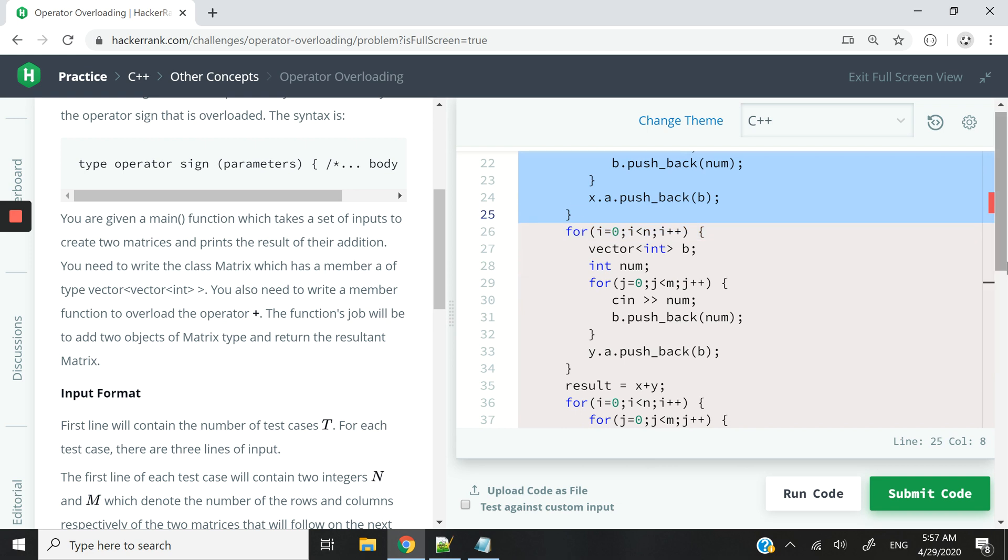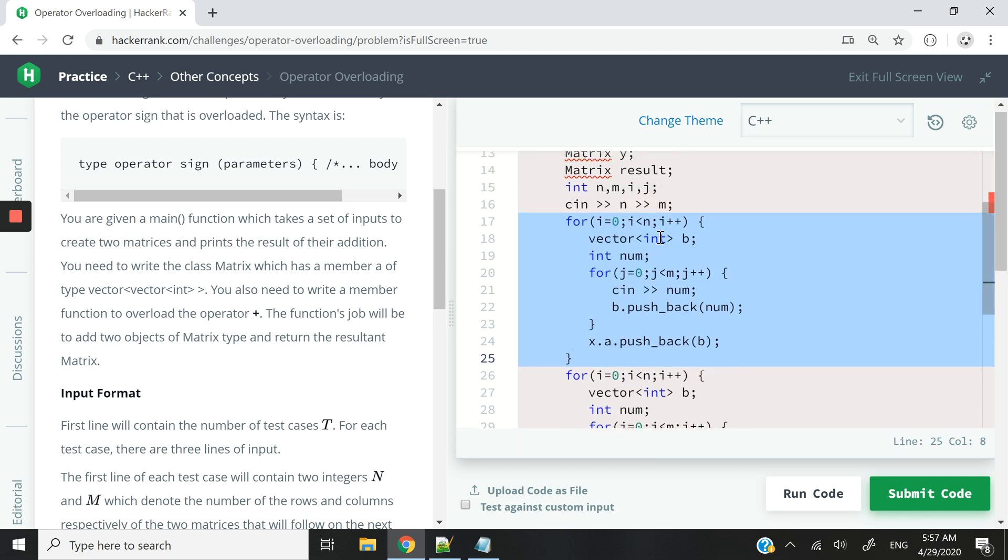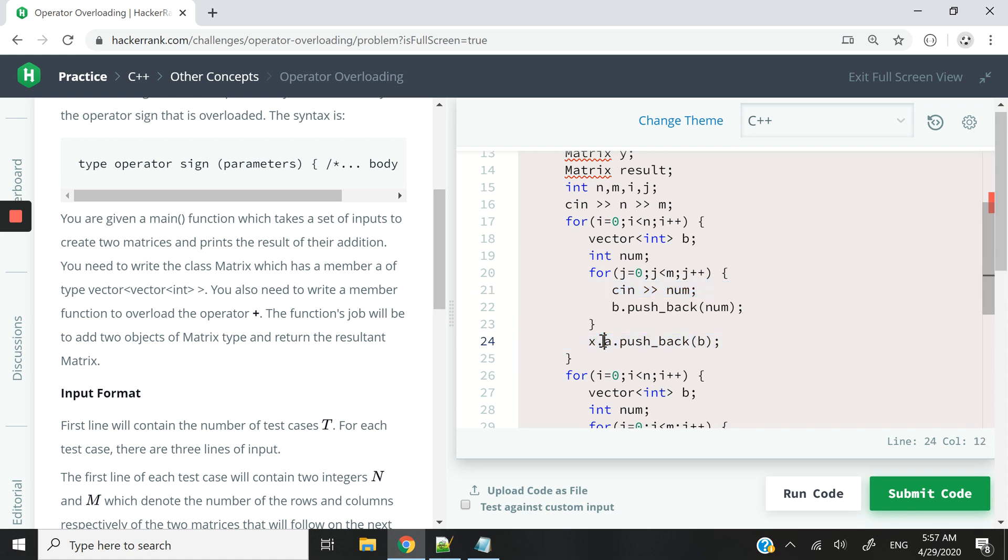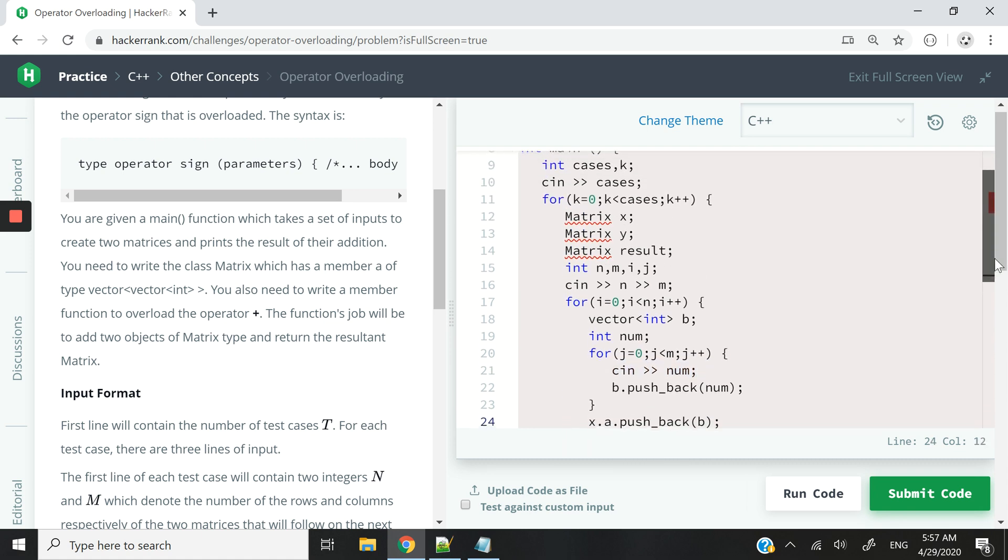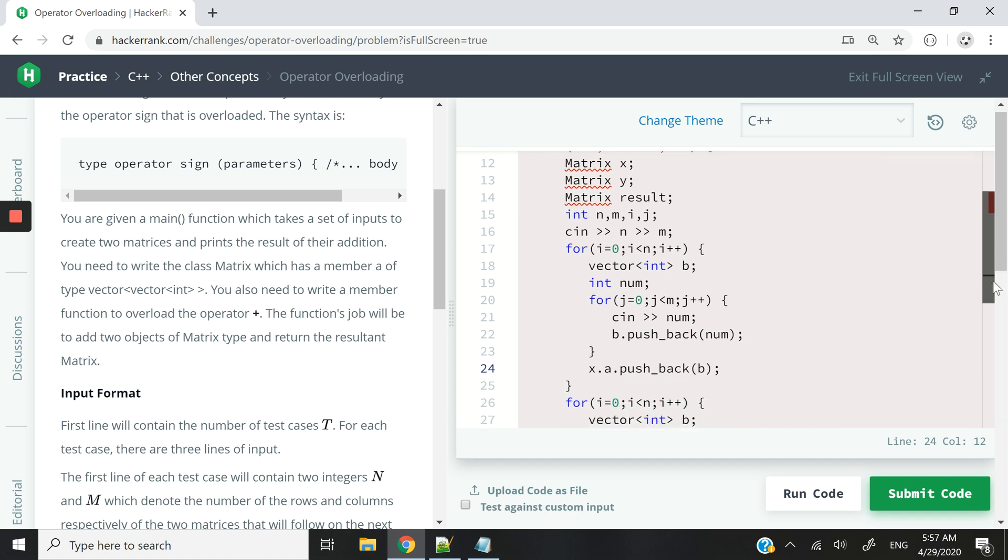And we use them to populate our matrix objects. So in this case, what I've highlighted here, you can see that we create a vector of integers called B. And then we populate that vector with integers. And then when we are done, we push it back to A. And A would be the member variable, the 2D vector.